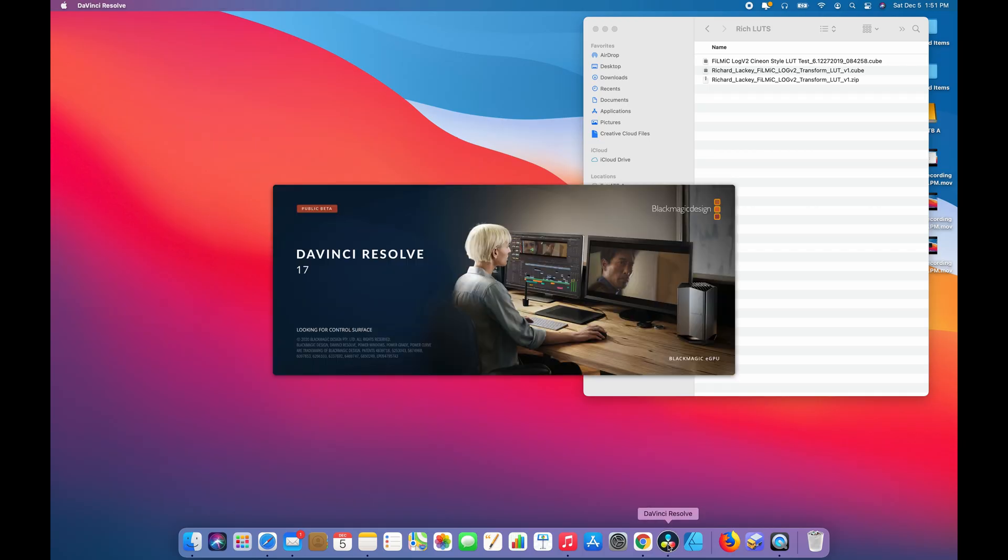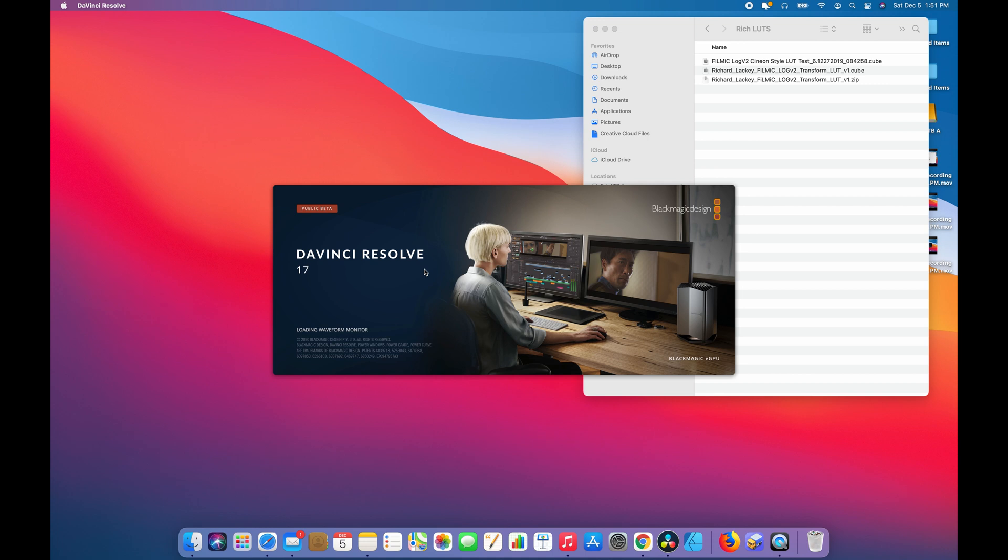So let's get into DaVinci Resolve. I'm currently using the public beta of version 17 but by the time many of you watching this it may well be out of beta.